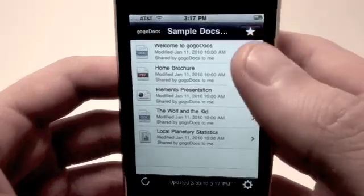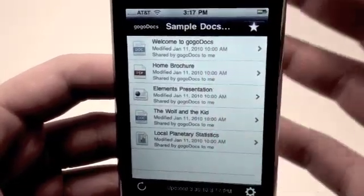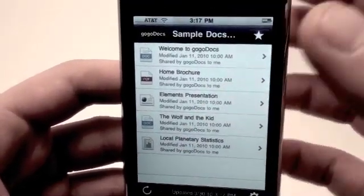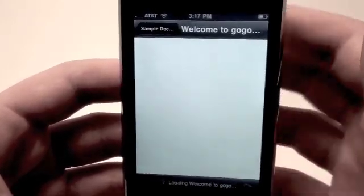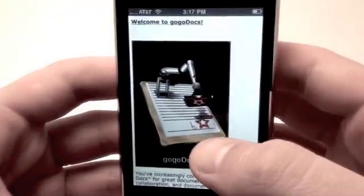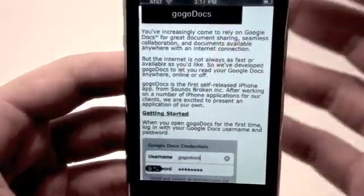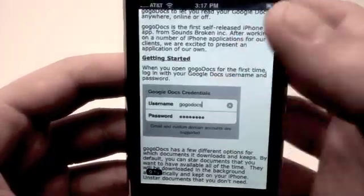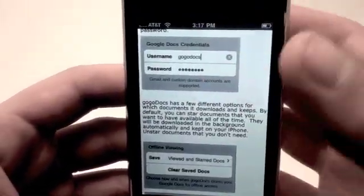Let's jump in and check out some sample documents included with the application to get you started. The first document you see in your sample docs is a Word document that shows you some important information about getting started, settings information, and how to get the most out of GoGoDocs.